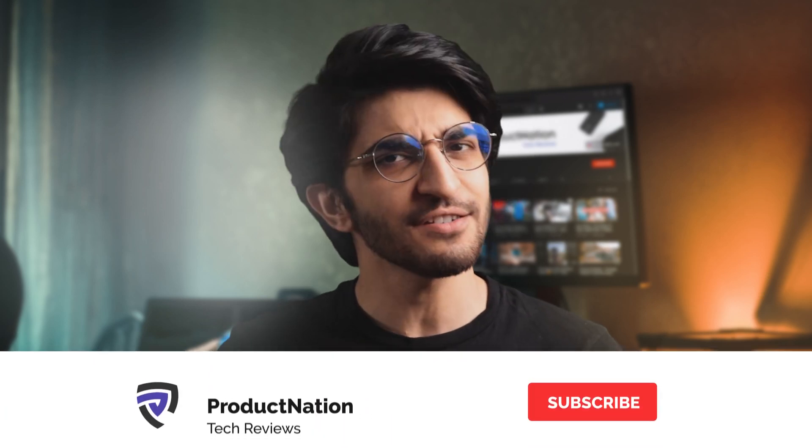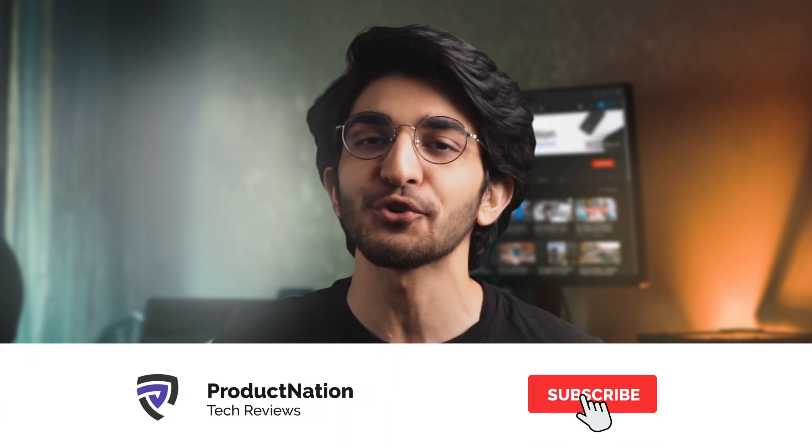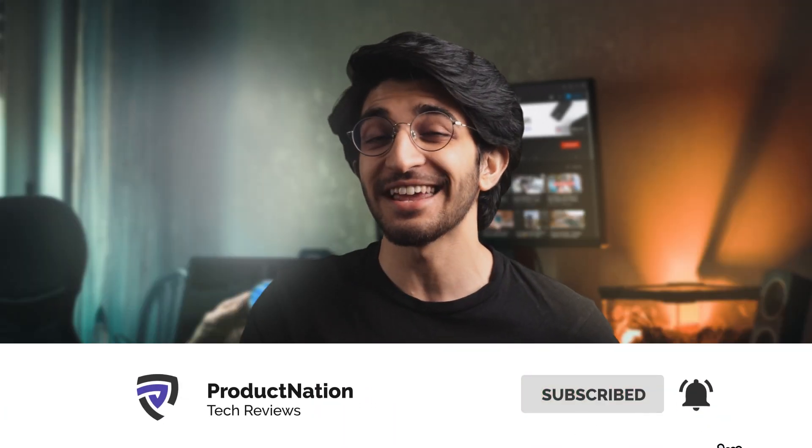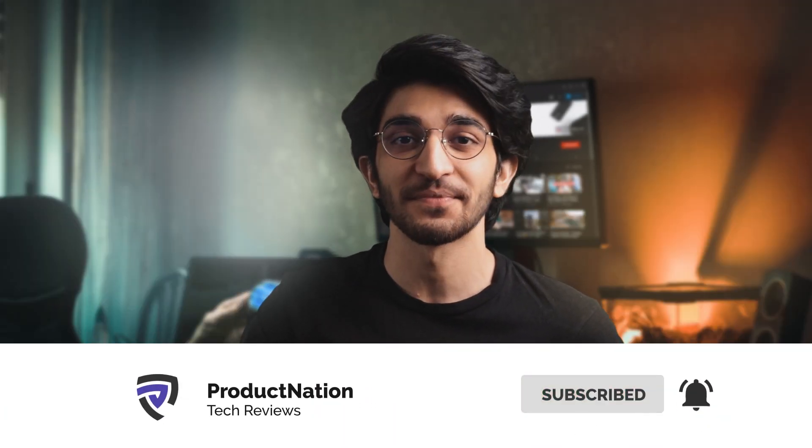We really hope you guys enjoyed this video. If you did, a like would be appreciated. Consider subscribing for more content like this, and we'll see you again in the next video.